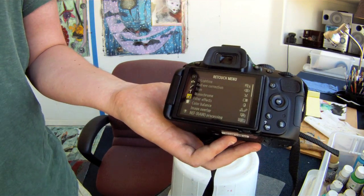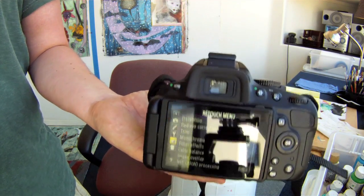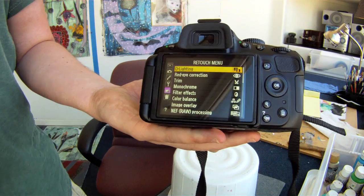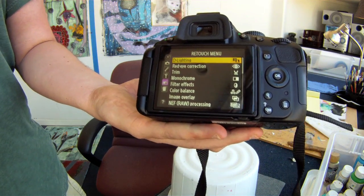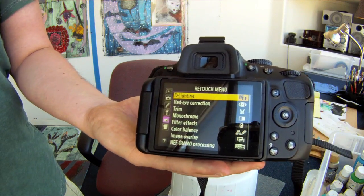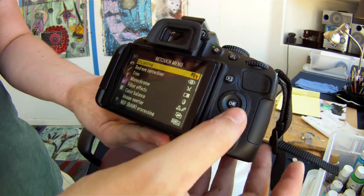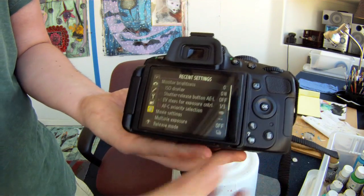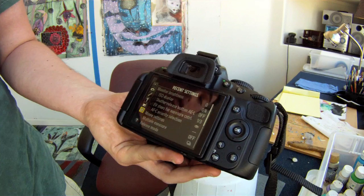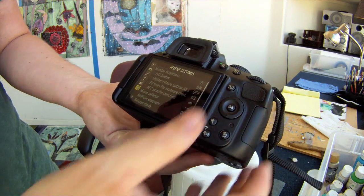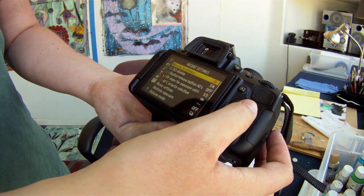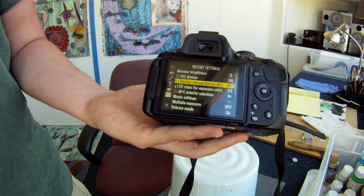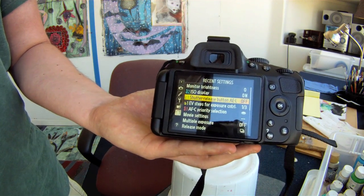Then you've got your retouch menu, which honestly I would probably never use because you can do a lot of these things with simple editing software, and the results in editing software are a lot better. And then this last section will show you all the recent things that you've changed.